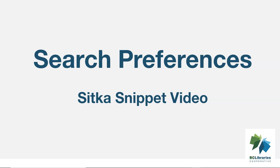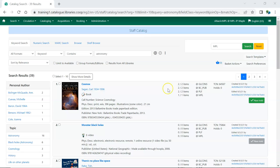This short video will show you how to set your search preferences in Sitka's Evergreen. In the Staff Catalog, click Search Preferences.